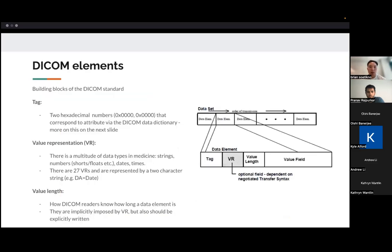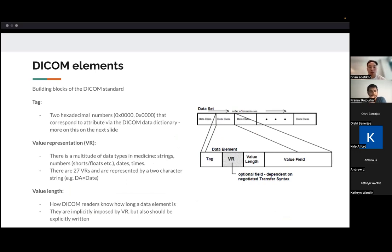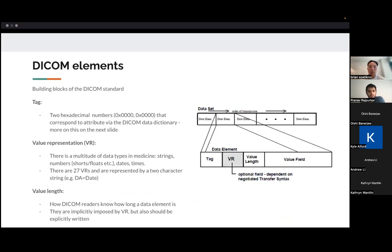So first of all, there is something called a DICOM element. And the way that DICOM has structured a DICOM element is through three components or four components, actually. So the first is something called a tag. A tag basically tells whatever DICOM reader is, it lets a DICOM reader know what information is after the tag. So we'll go into a little bit more on to this in the next slide.